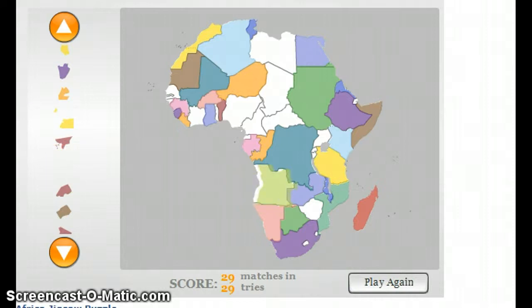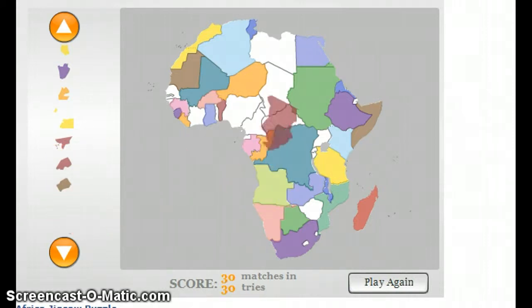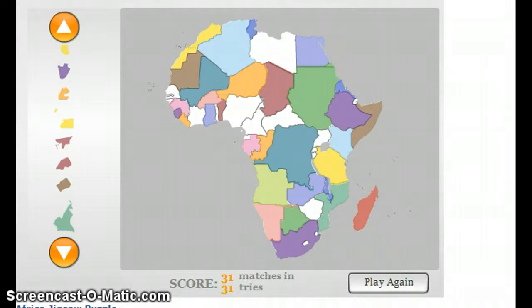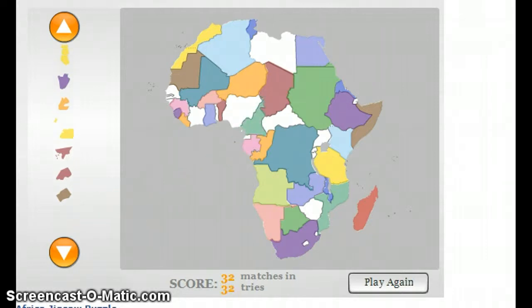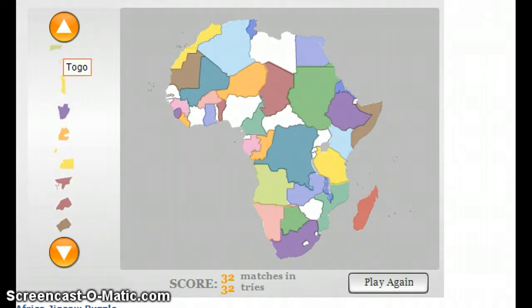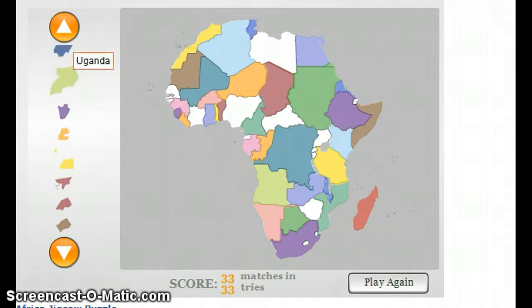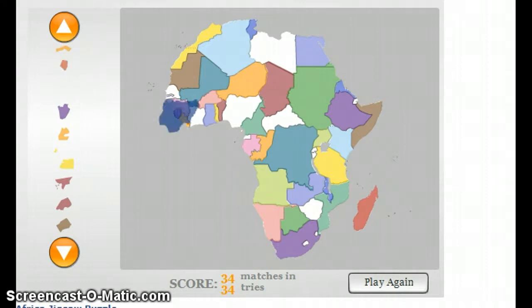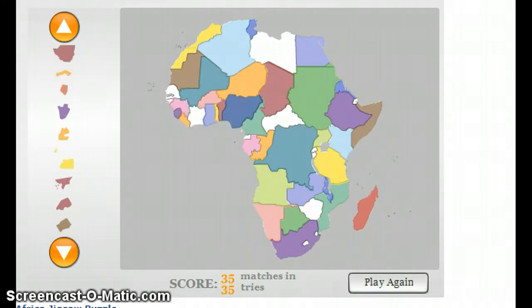Angola, in the south. Chad. Cameroon. Togo, sandwiched between Ghana and Benin. Uganda. Nigeria, the most populated African country.